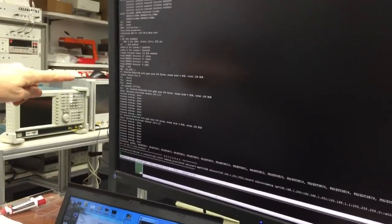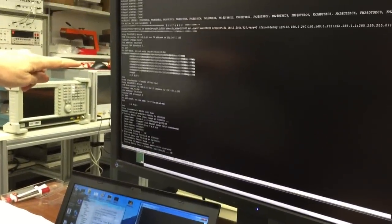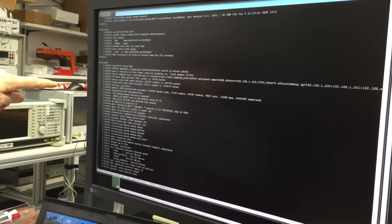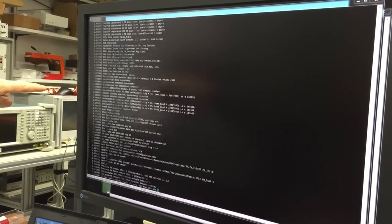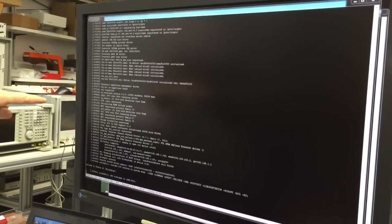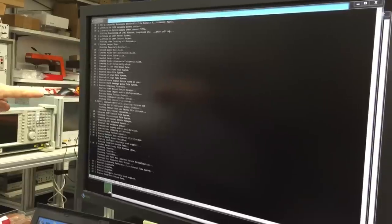First U-boot starts, then it loads the kernel. Here it is mounting the root file system on our server.